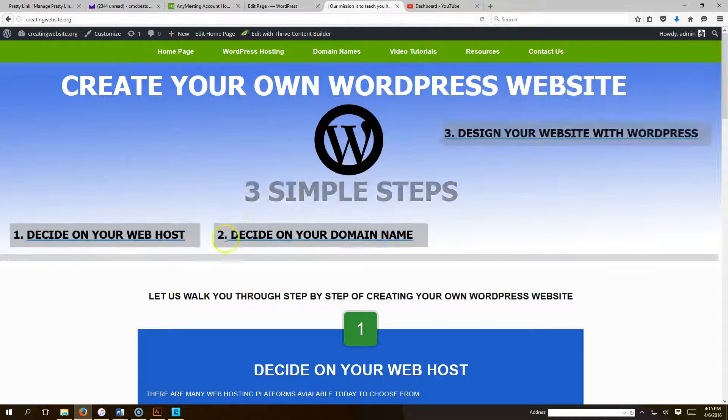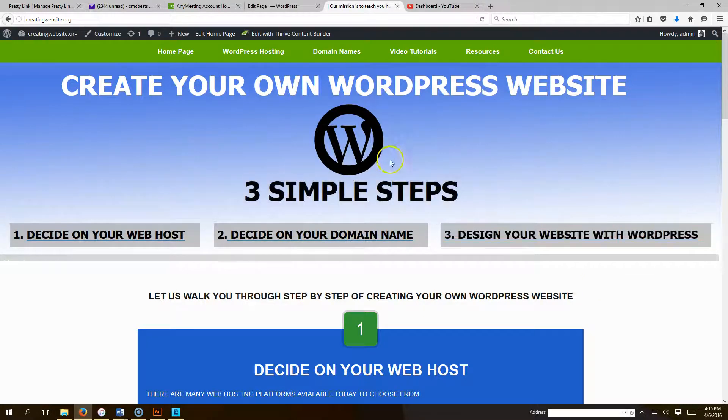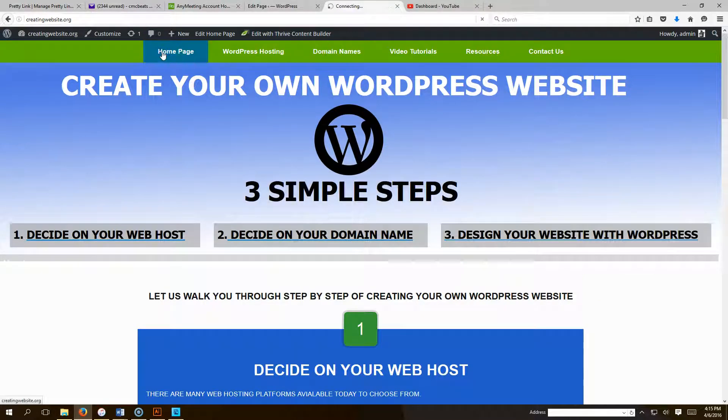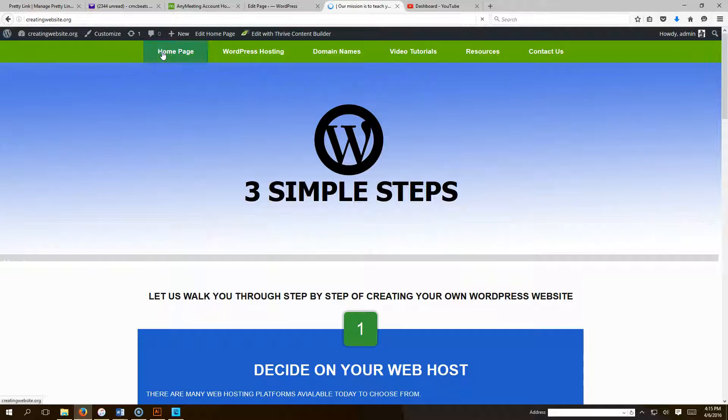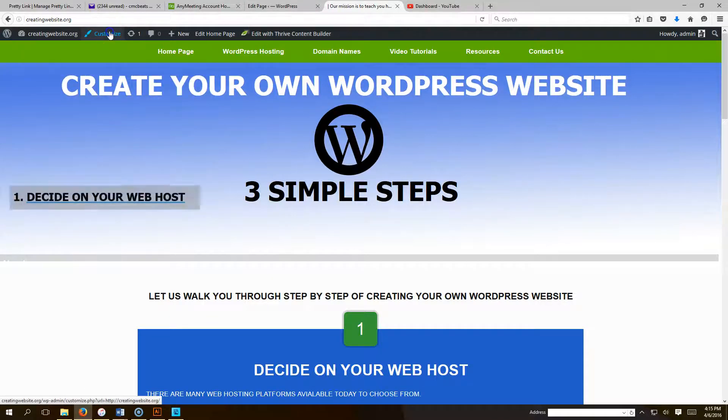So once again, you're going to go to your home page here. This is your home page. Let me click on it. Once you get to your home page, you're going to go to Customize.